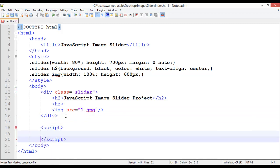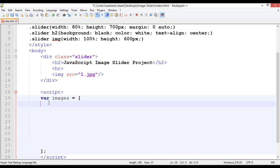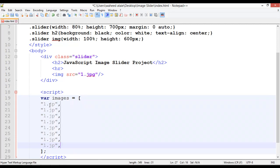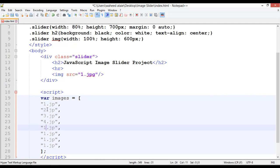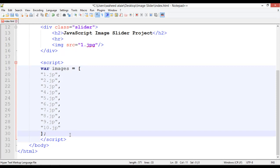Now we start the JavaScript. After the div, open and close a script tag. Create a variable called 'images' and assign it an array. Inside the array, add the image filenames in quotes: '1.jpg', '2.jpg', '3.jpg', '4.jpg', '5.jpg', '6.jpg', '7.jpg', '8.jpg', '9.jpg', '10.jpg' — no comma after the last one.